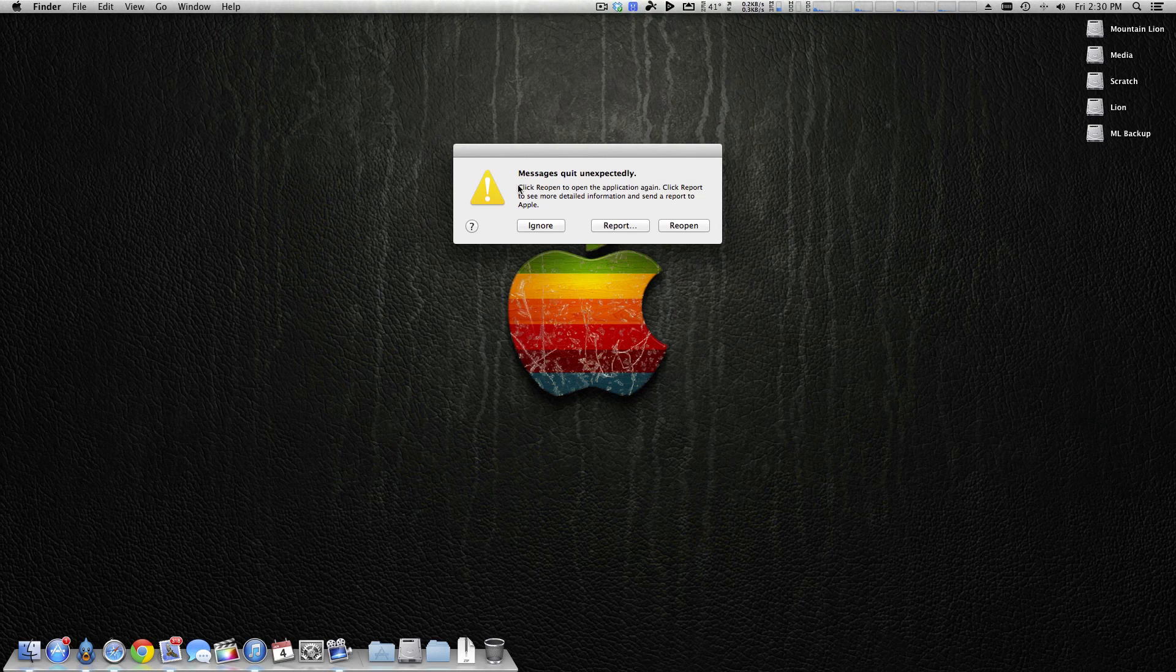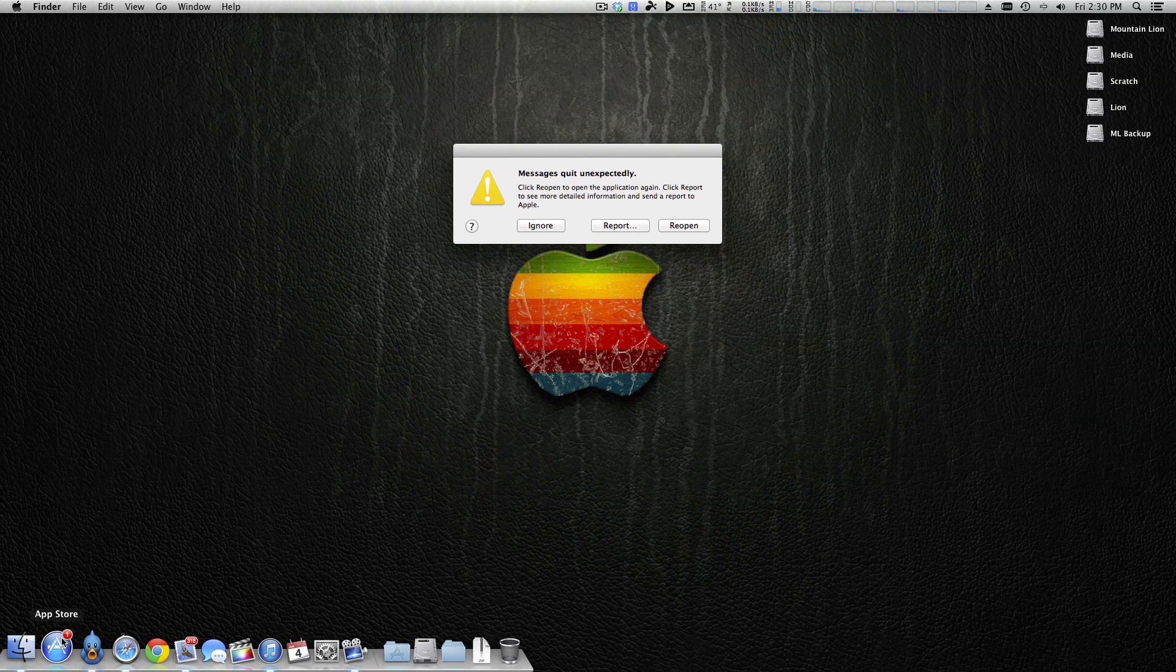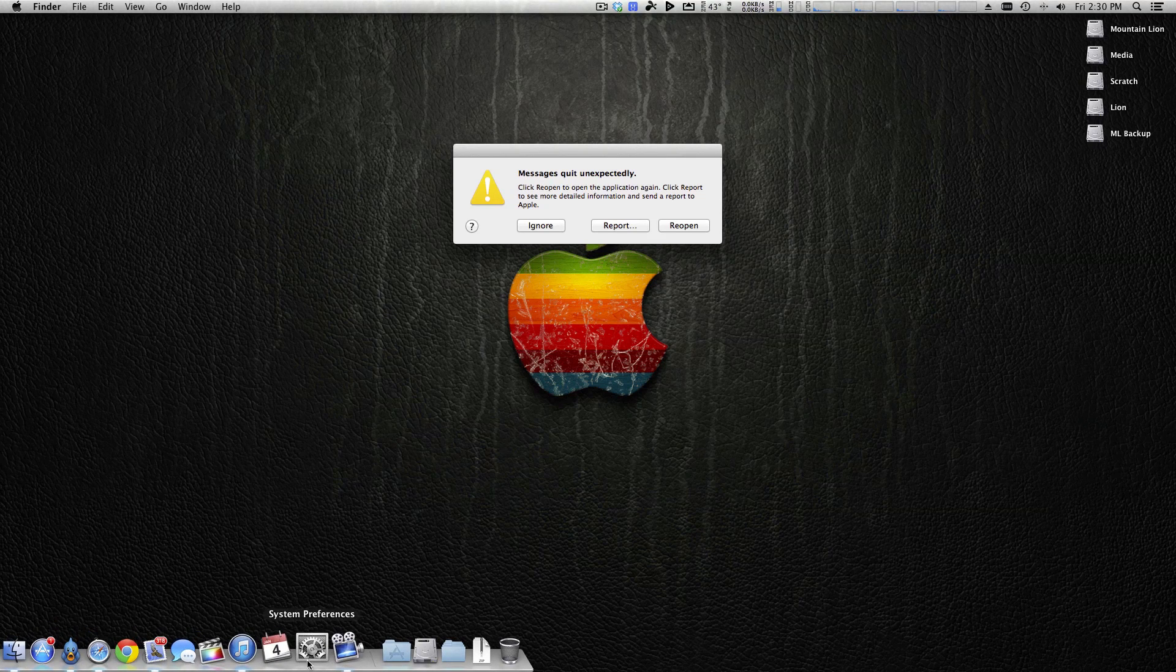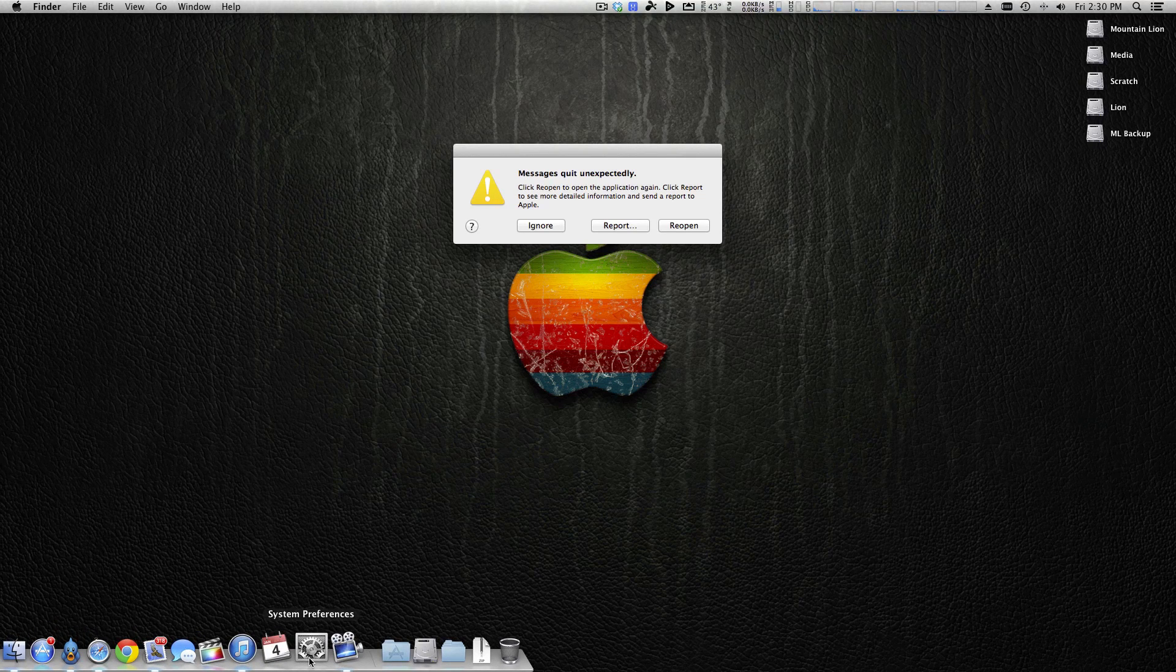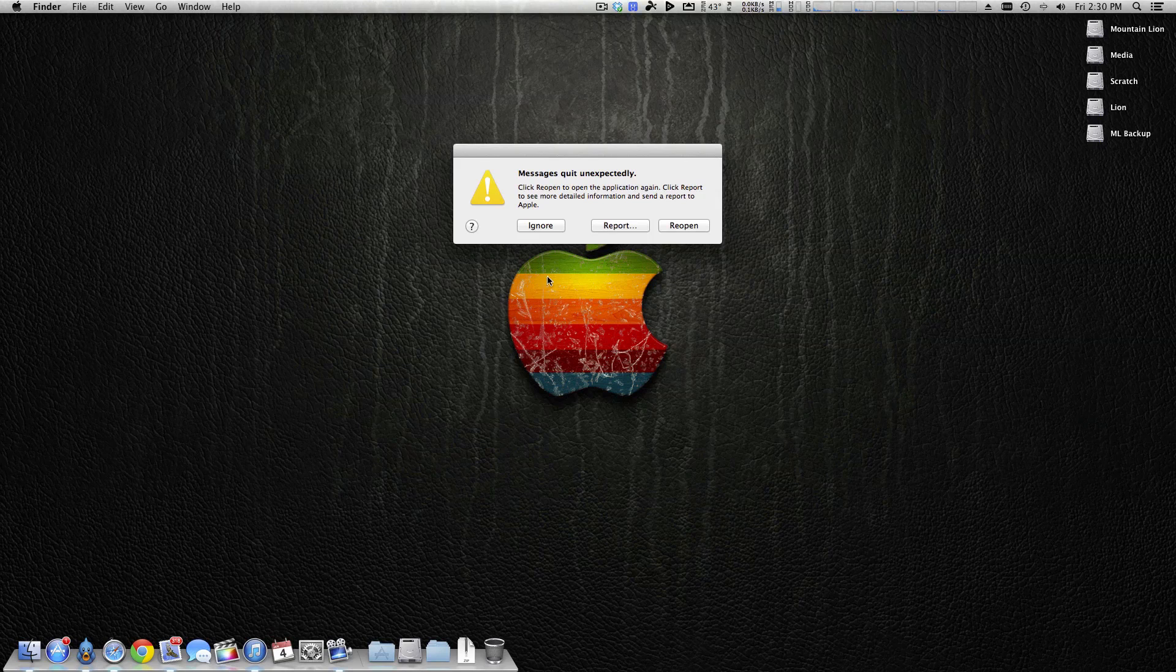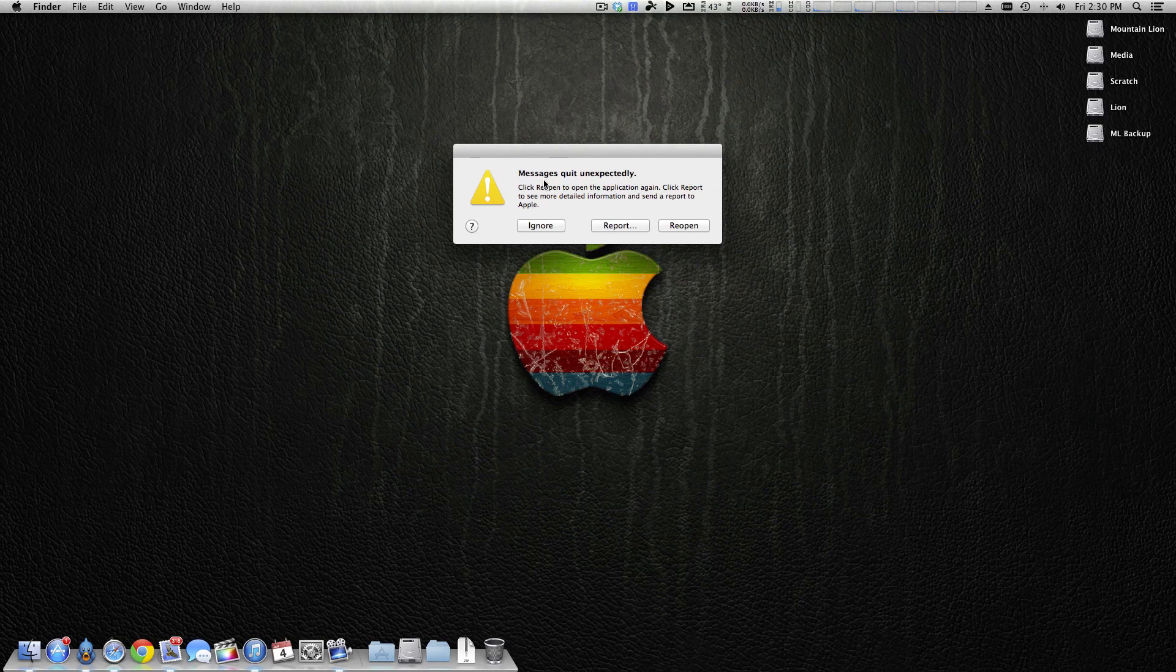Now the weird thing is that you can still log into the App Store, you can still log into iCloud and System Preferences, everything there is okay, it is in fact just messages.